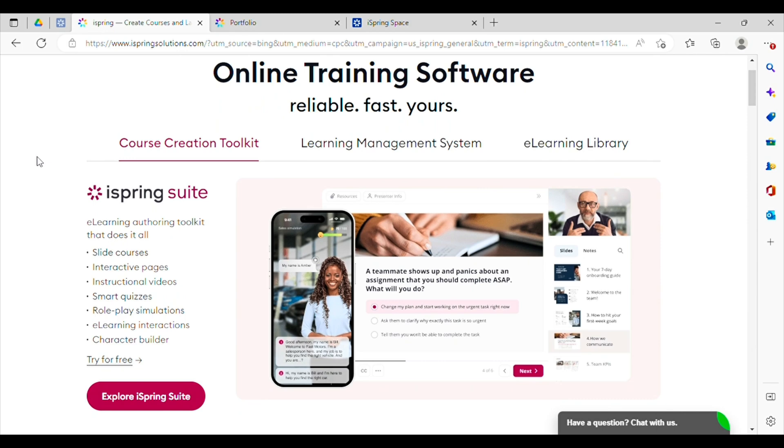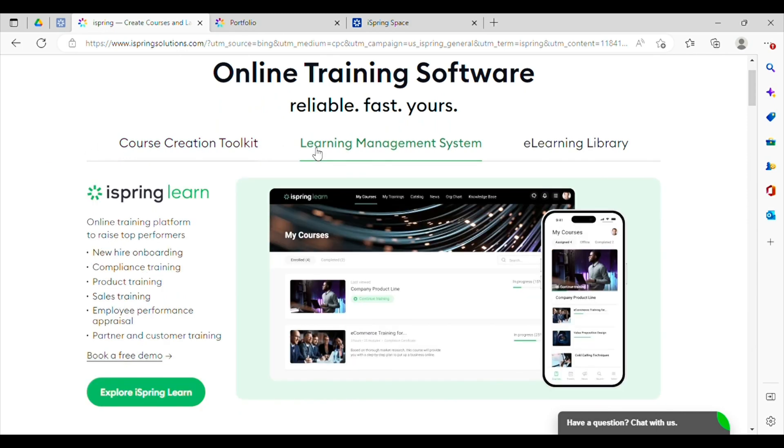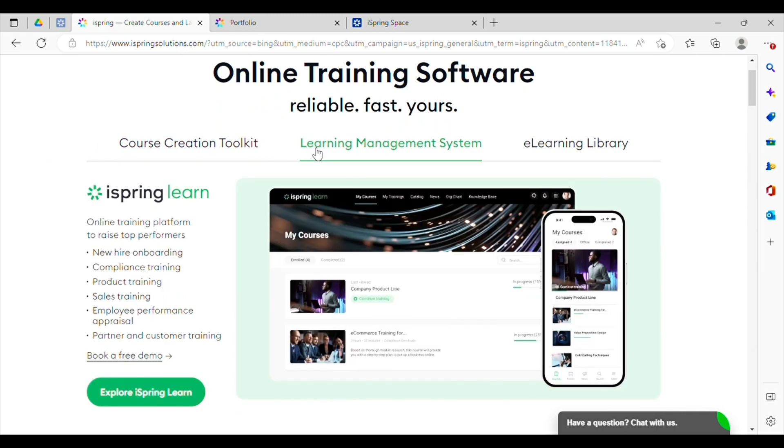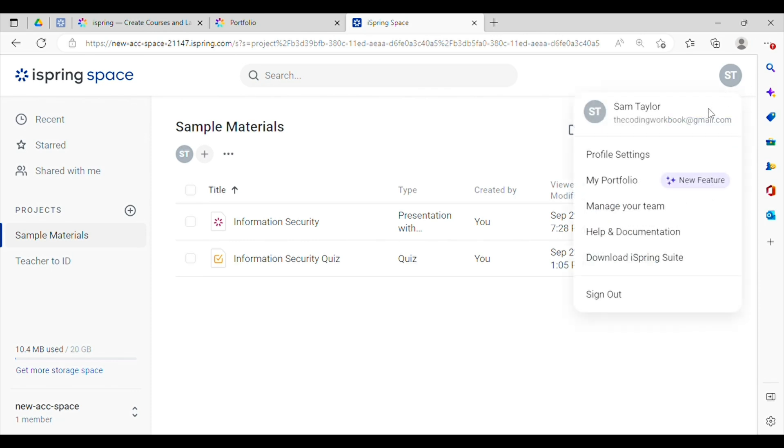And what I think is really cool about iSpring is they've just launched the ability for us course creators to take any courses that we've created and put them directly into a portfolio with their Portfolio Builder tool. If I click on my name in my profile, I'll see that there's an option to go to my portfolio.